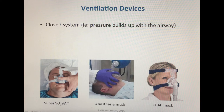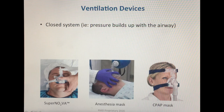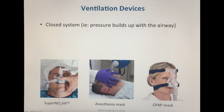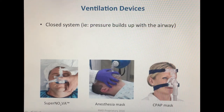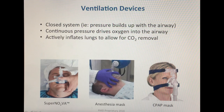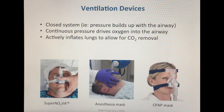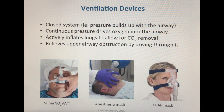A closed system is essentially what the Supernova is. The Supernova has a nice seal around the nose, which prevents any leakage of gas into the atmosphere. Now that the system is closed, pressure can be built up within the mask, which then gets built up within the patient's lungs. This allows the lungs to actively inflate, and for carbon dioxide to move from the blood into the alveoli and back out into the atmosphere.